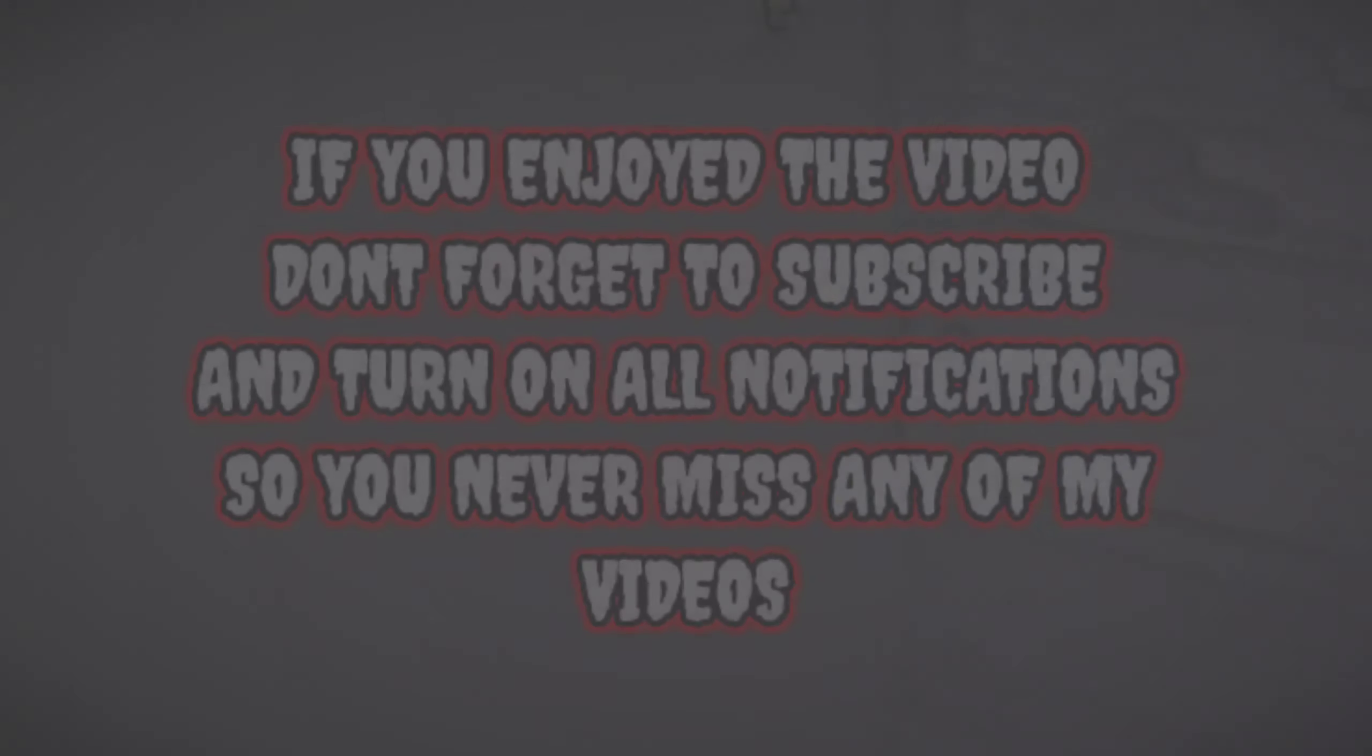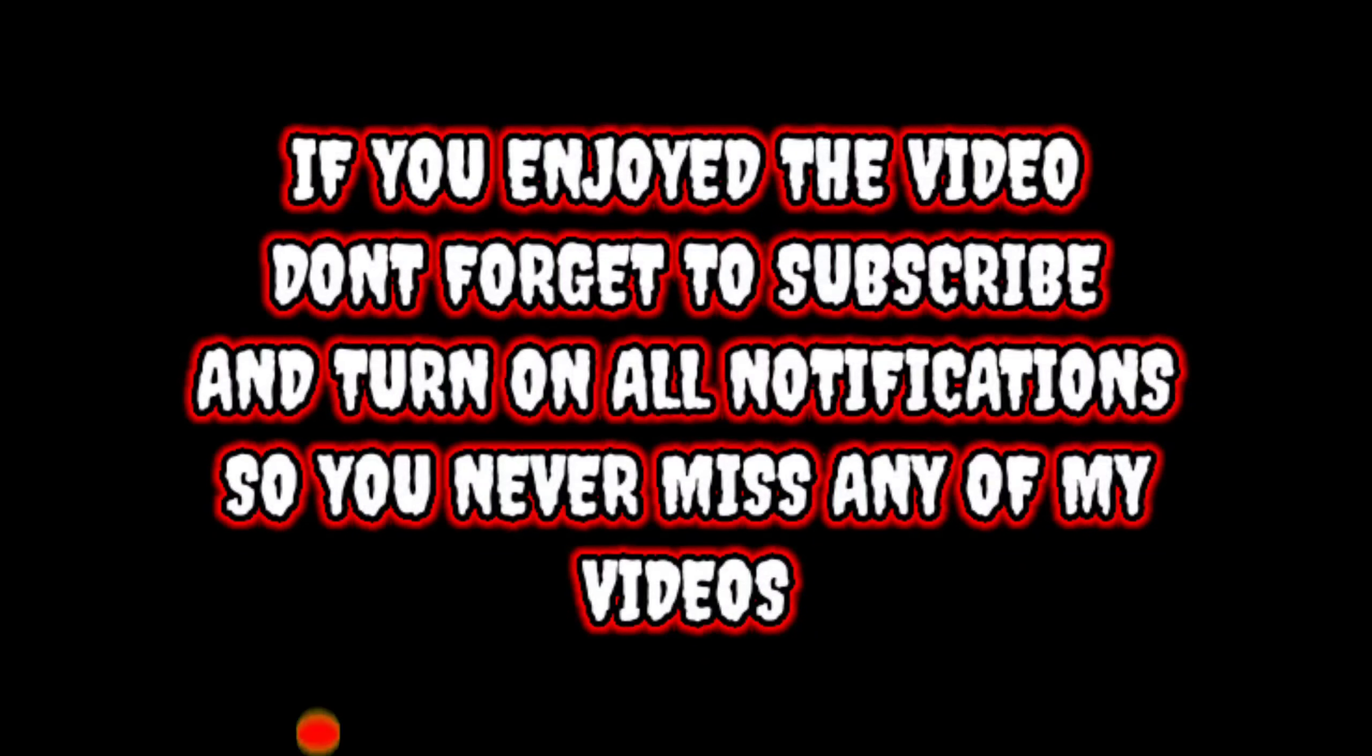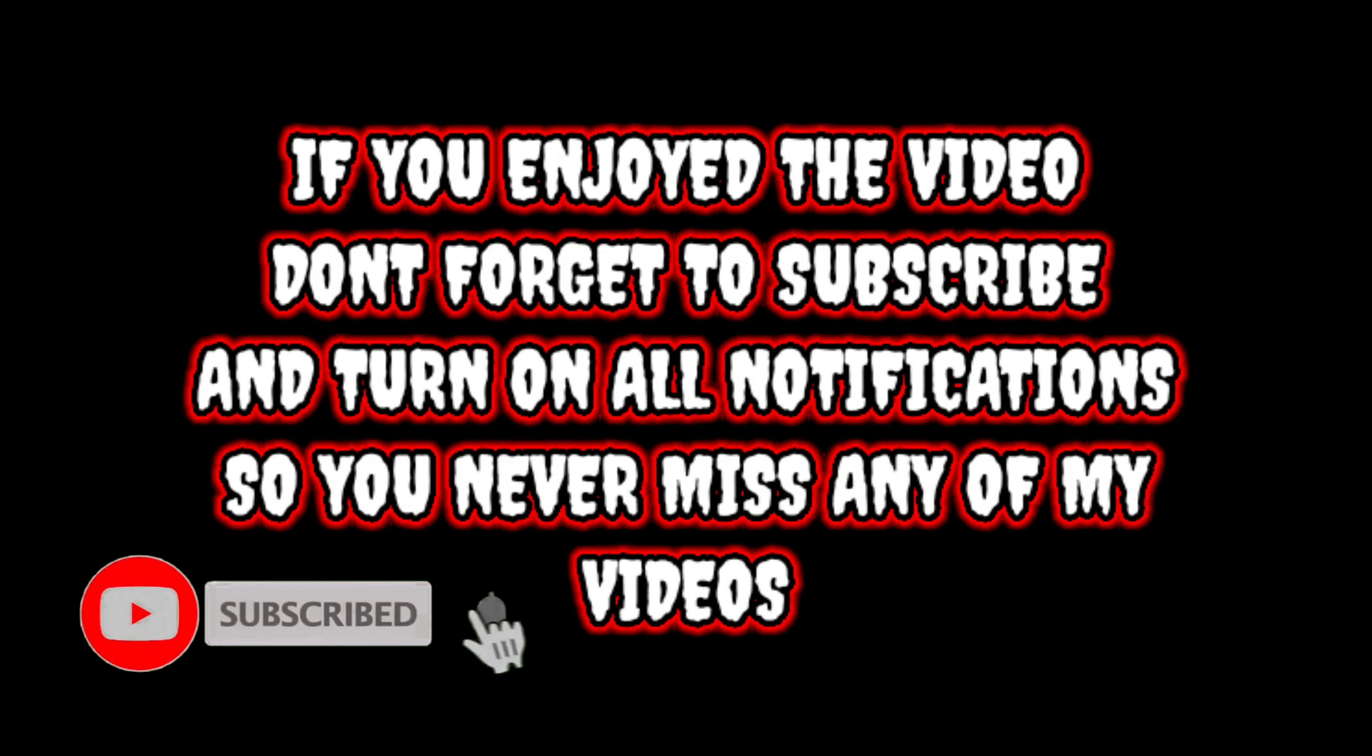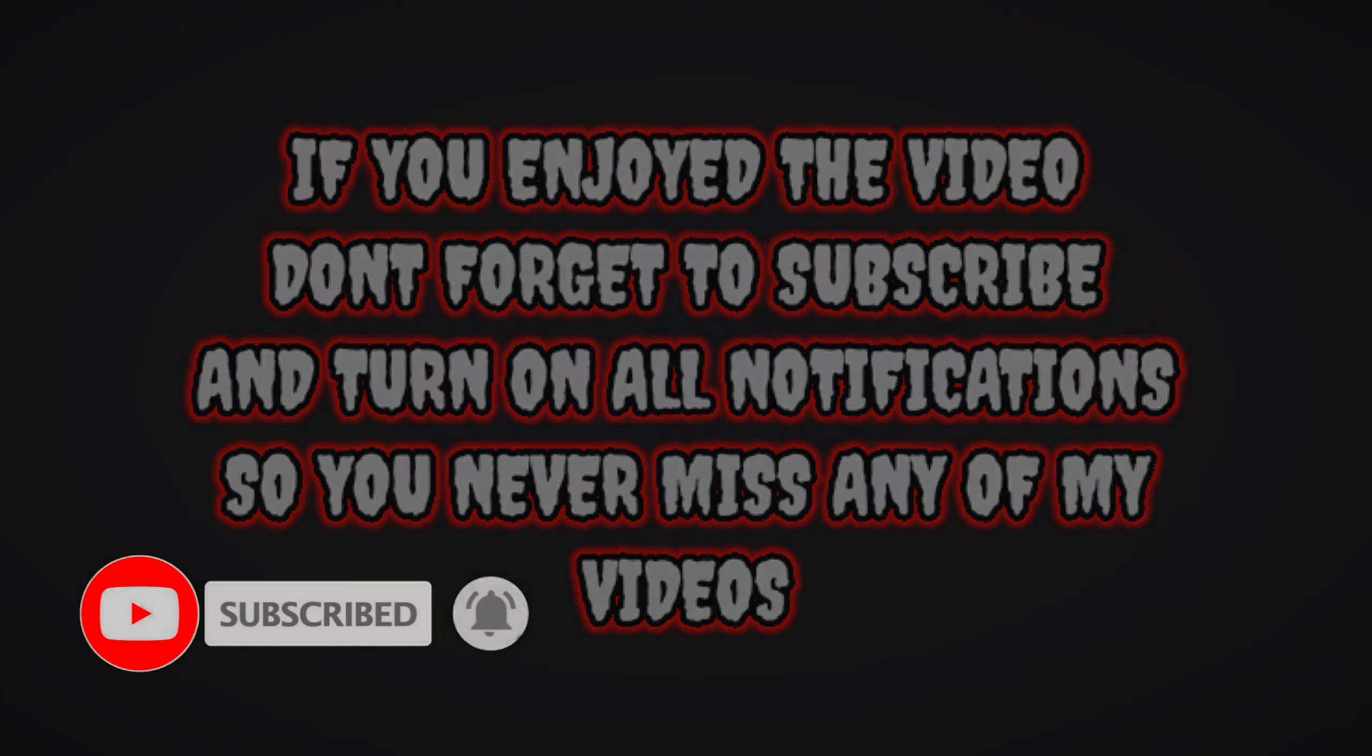If you enjoyed the video, don't forget to subscribe and turn on all notifications so you never miss any of my videos.